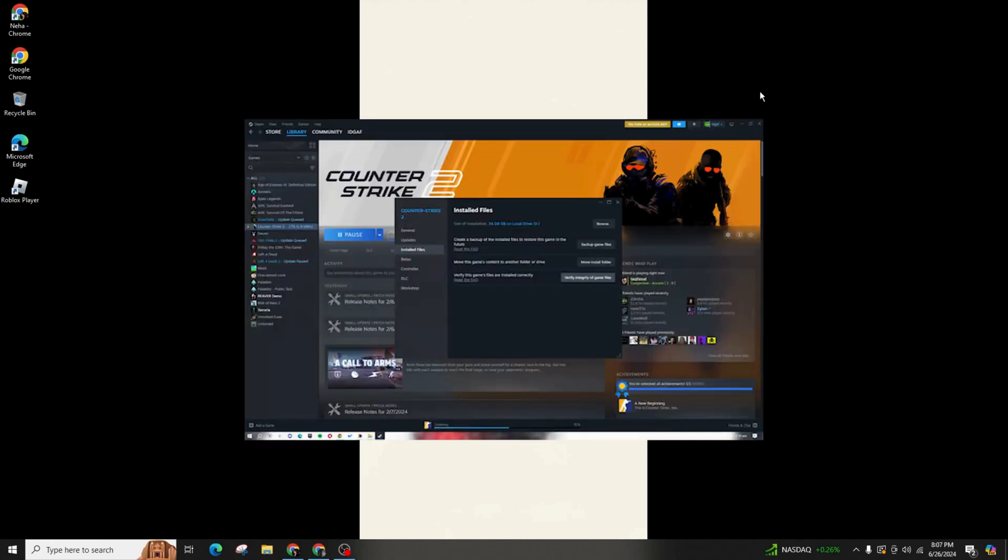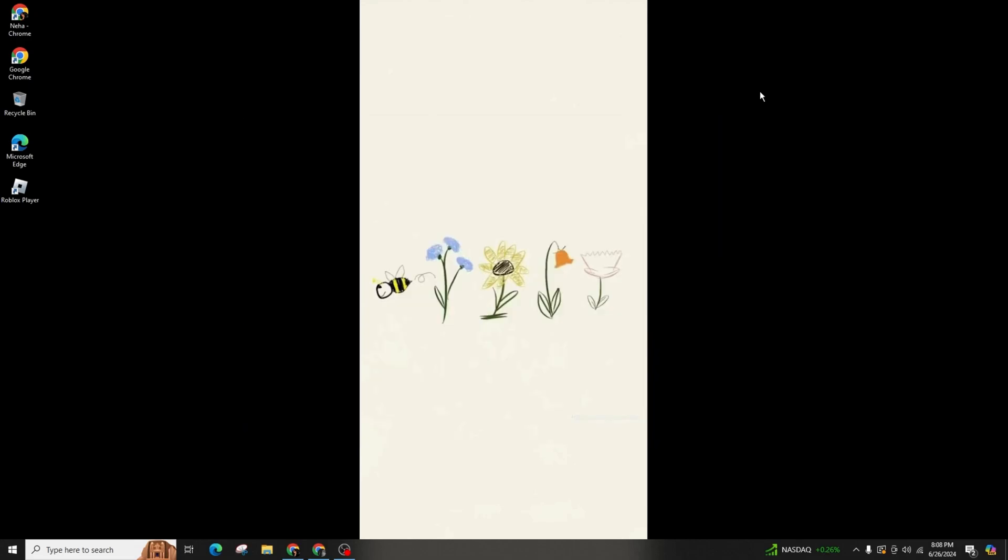Launch Steam and go to the library. Look for CS2 in the game list on the left side and right click on it. Then select properties. A new window will pop up. Go to the installed files and from there choose verify the integrity of the game files.